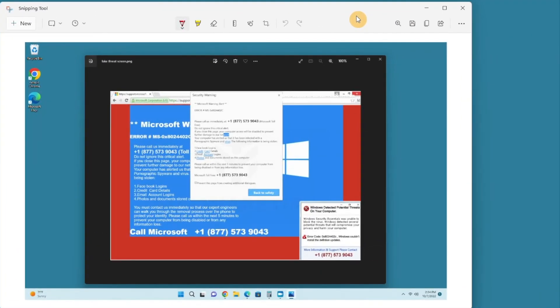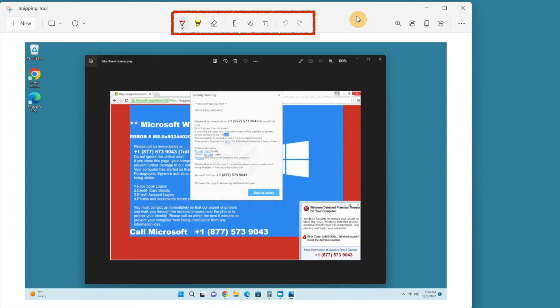The next step is to decide what to do with your screenshot. There are a bunch of tools in the top center here that let you mark up the image, crop, and rotate if you want to. You can experiment with those, but for brevity's sake, we're not going to cover them here.